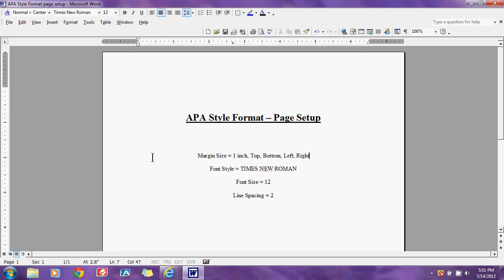My next tutorial will be on the APA style format heading page, or cover page. There are a lot of in-depth ways to lay out the paper, but I'm going to do a more standardized, simple page. I am a Rasmussen student and am using this for all of my online courses, so I don't have a dissertation page or anything like that. I'll be doing simple term papers, and hopefully this will help you in your writing.